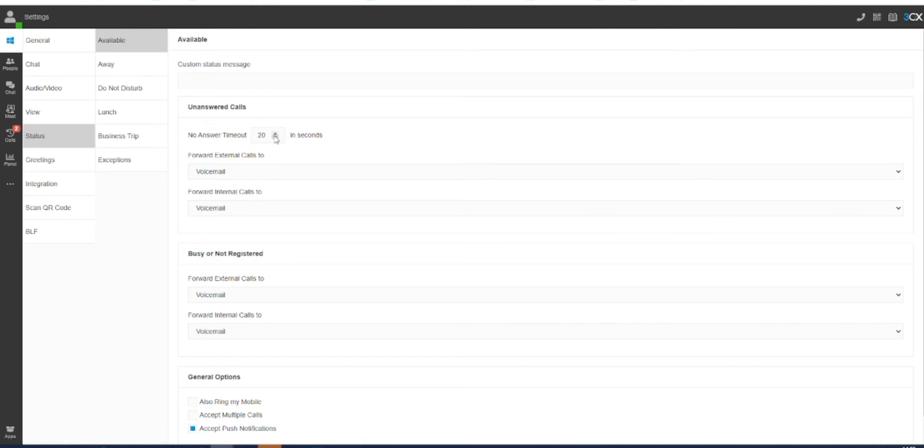Here you can select how long a call would ring until your rule would begin. We have set it to a default of 20 seconds. Then you can select how each of these call types are handled.